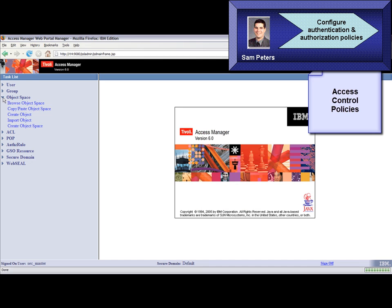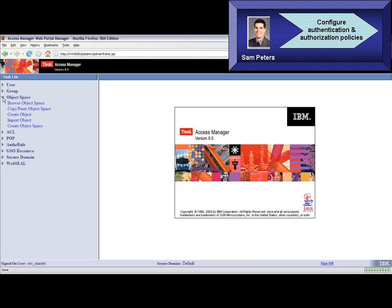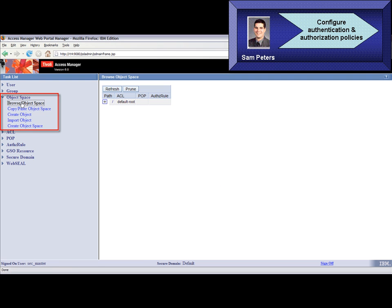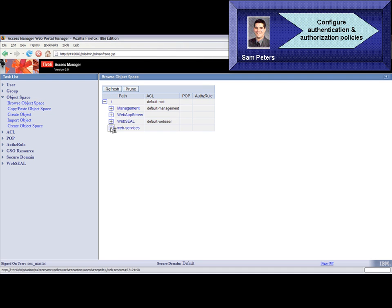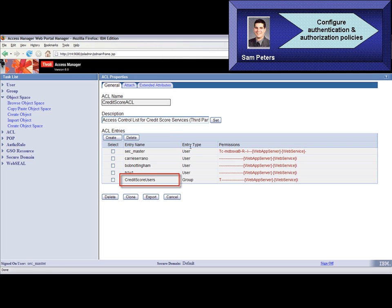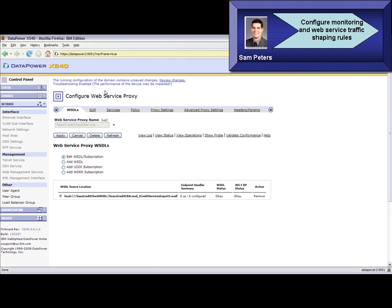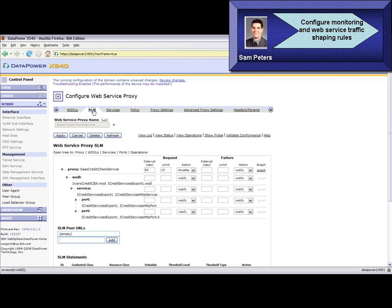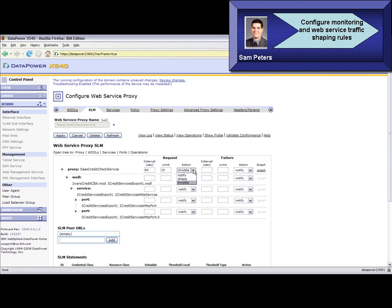Here we show Sam configures authorization policies for the proxy web service in Tivoli Access Manager. This is the protected object space element with the prefix WebService. Here we can see the access control list for the credit score service, which specifies that only users in the group credit score users can access this web service. Next, Sam Peters creates a service level monitoring configuration in the DataPower web console. He specifies a limit of 60 service requests in 10 seconds to prevent denial of service attacks.